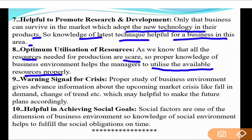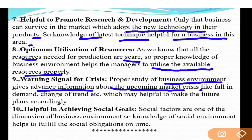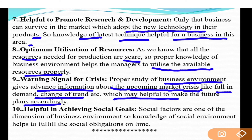Next importance: warning signal for crisis. Crises come in the market — like coronavirus caused the entire market to go down, demonetization caused the market to go down, GST introduction caused the market to go down. If we study business environment properly with advanced study, we get advanced information about upcoming market crises — like when demand will fall, change in trend, prices rising — which helps in making future plans accordingly.